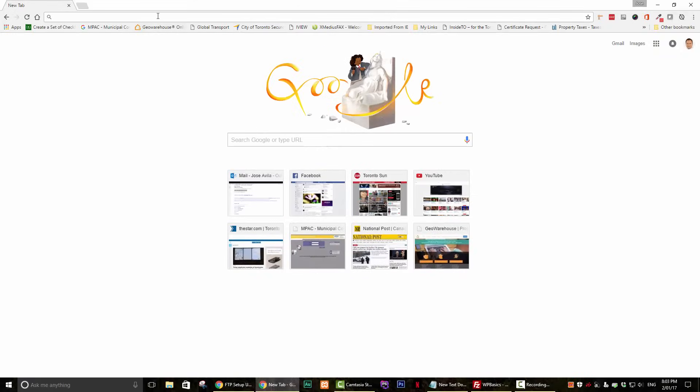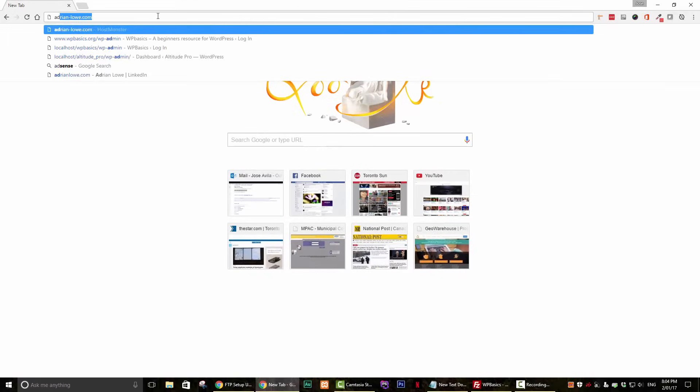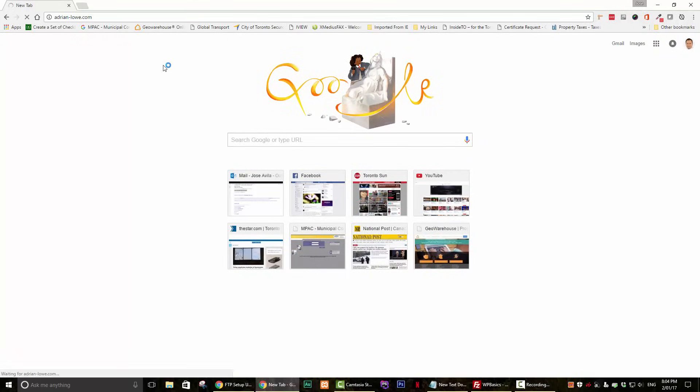Step 4. Let's test to make sure that our FTP connection is working. Here we have an empty website.